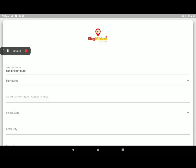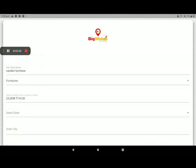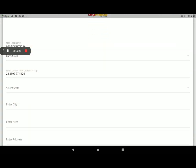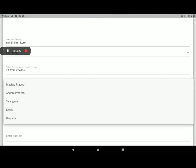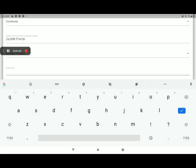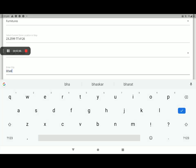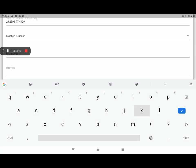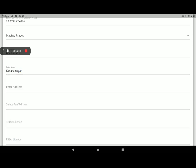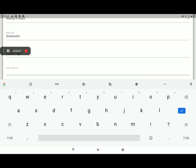And current location, your shop's current location, it will take automatically with the help of Google Map. Select the state and enter your city and enter your area. Now I am giving only sample, you have to give perfect address, perfect full detail.